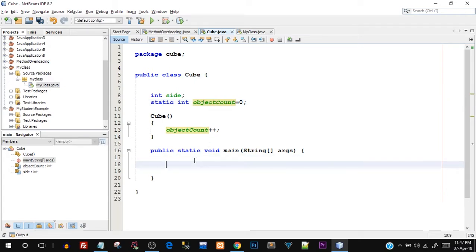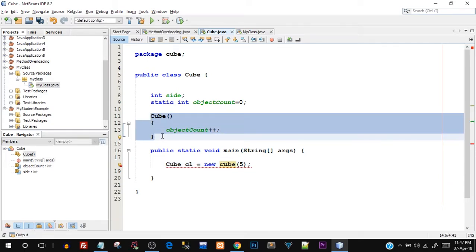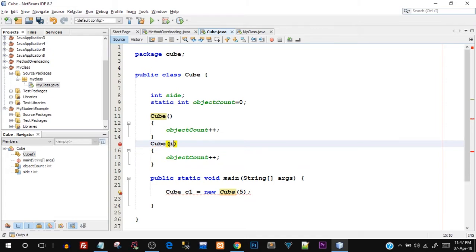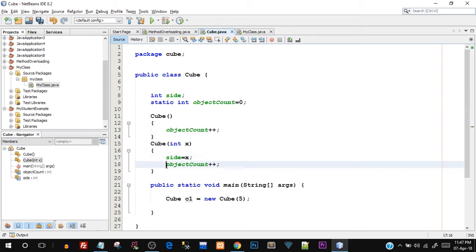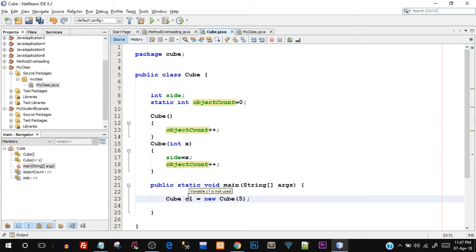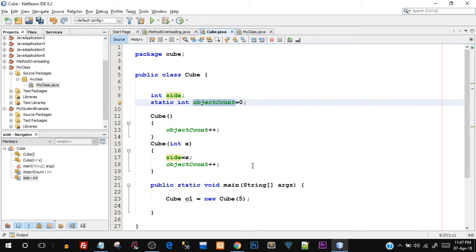Moving to the main method: I'll say 'Cube c1 = new Cube(5)'. For that I also need a parameterized constructor, so I'll create one taking 'int x' and assigning 'side = x'. Whatever value I pass will be assigned to our instance variable 'side', and objectCount will also be incremented in the parameterized constructor. So the first object is created — c1 has its own instance variable 'side' and shares the common static variable objectCount, which has now been incremented to one.